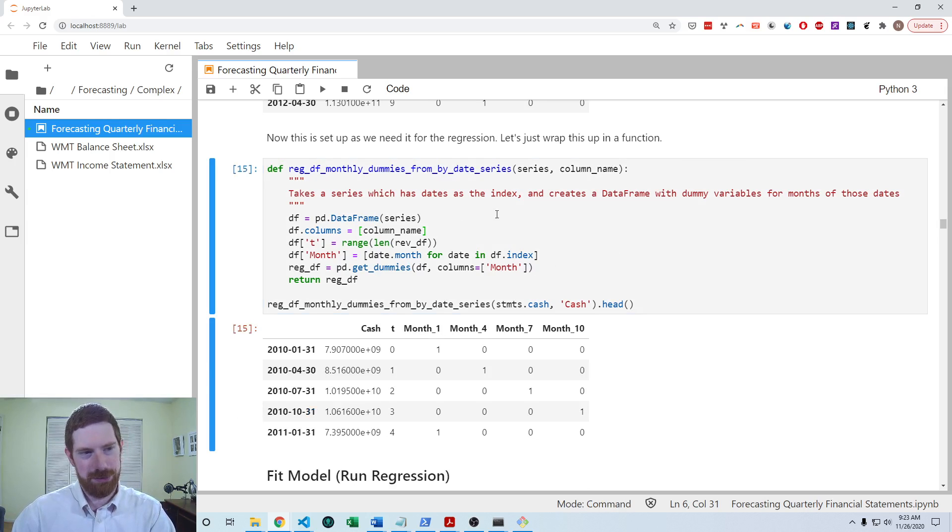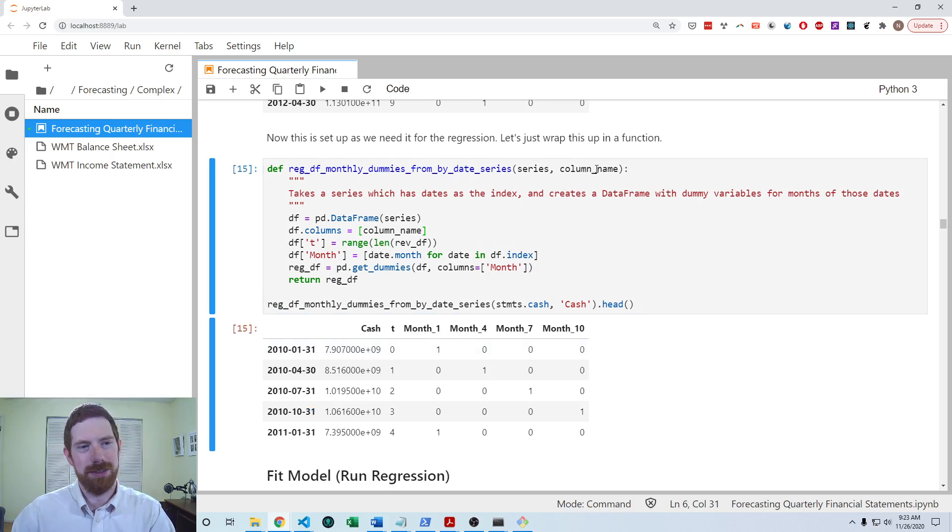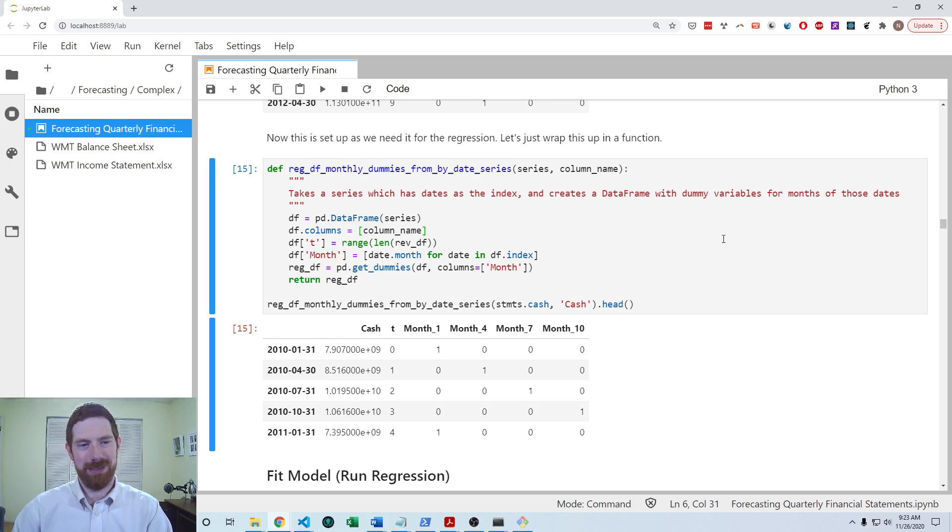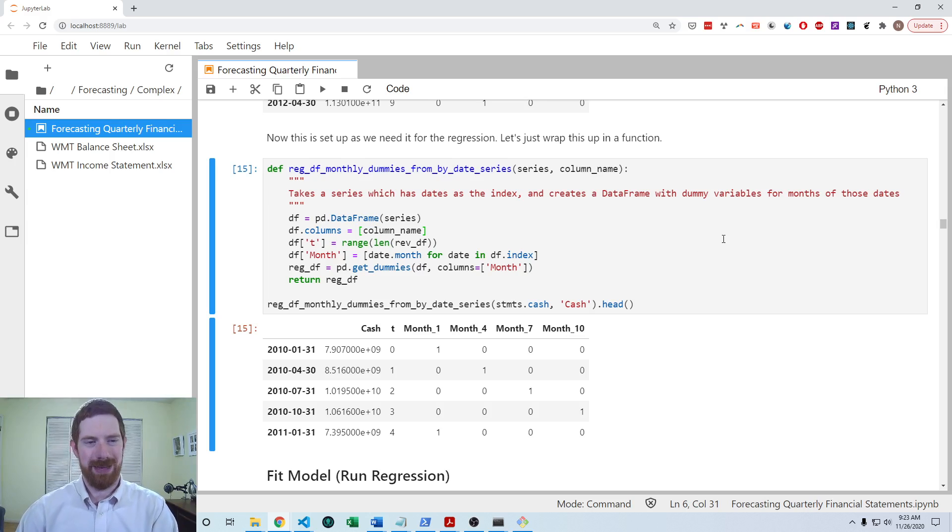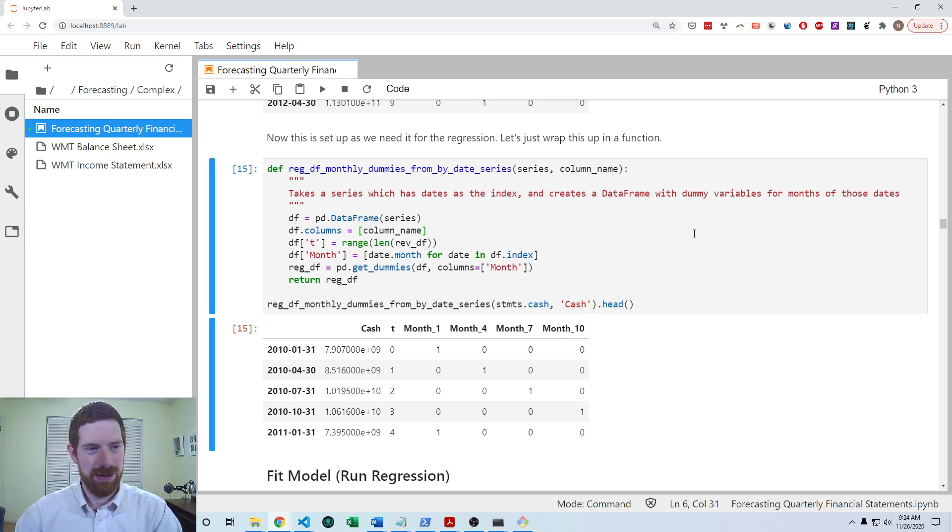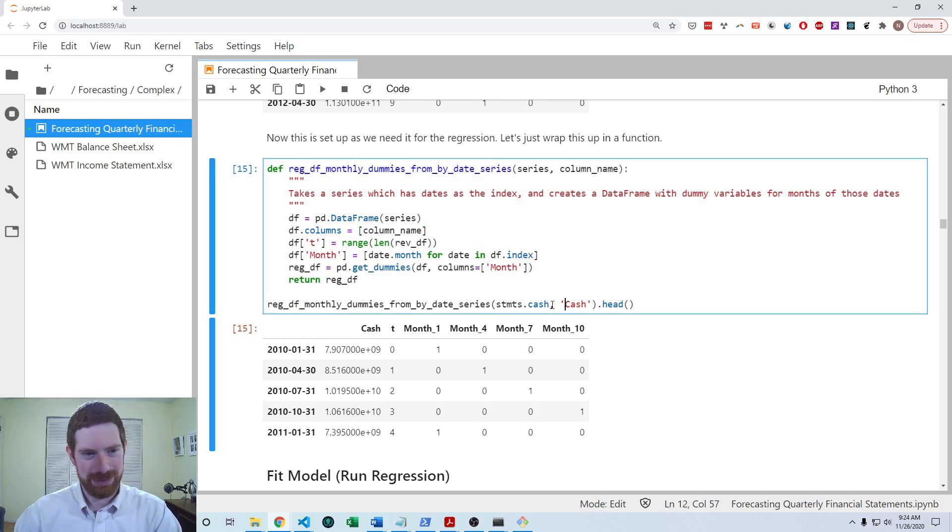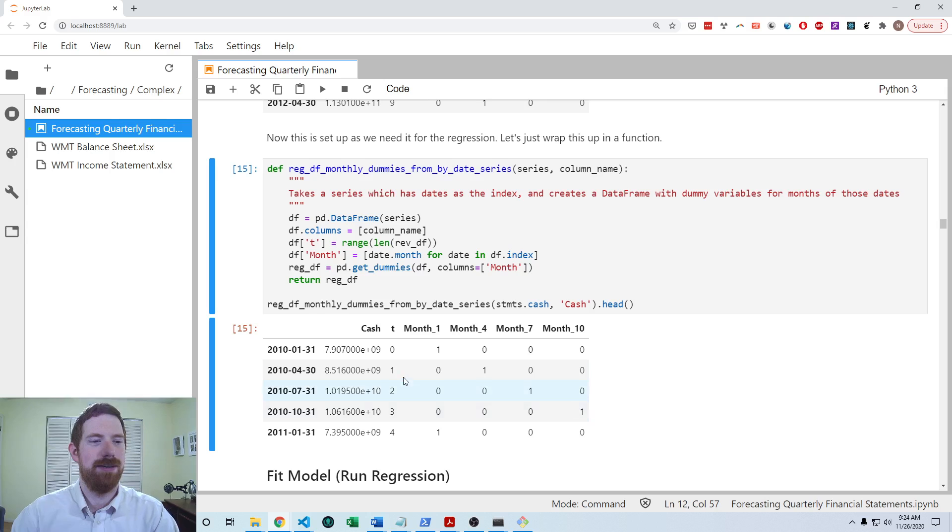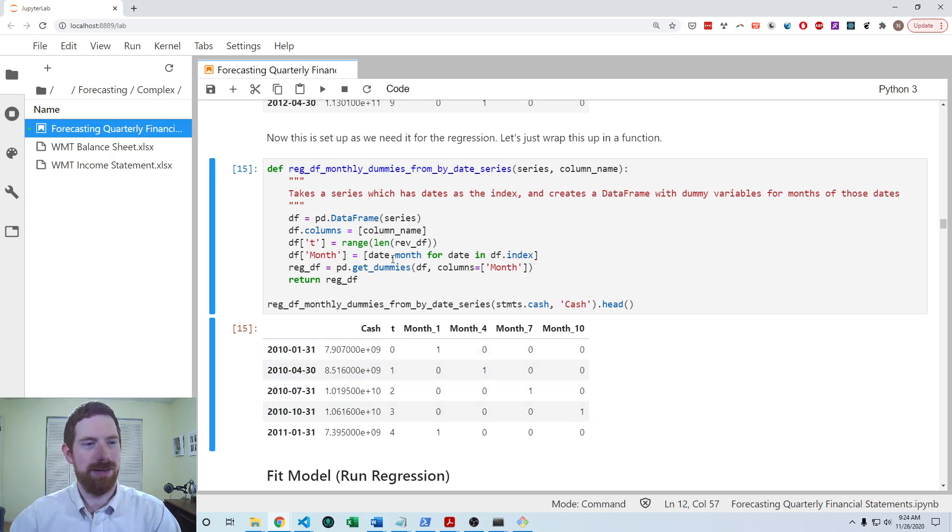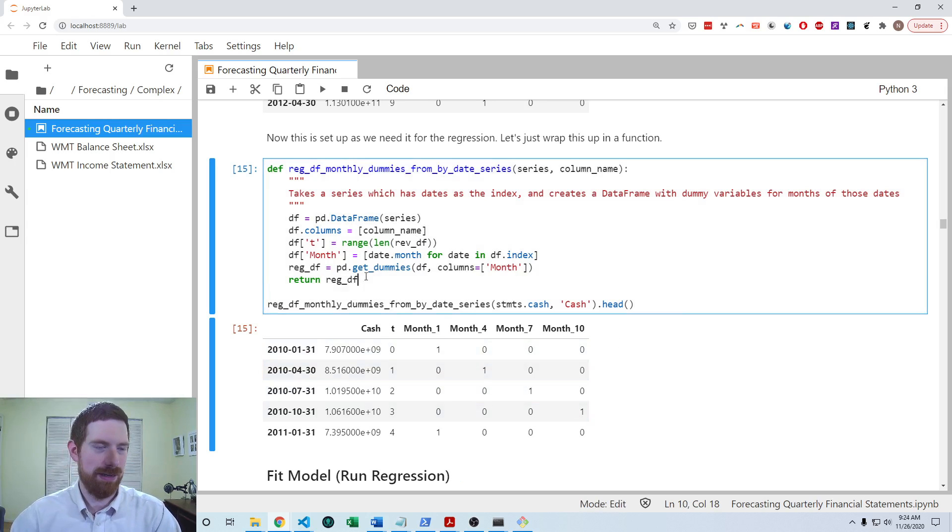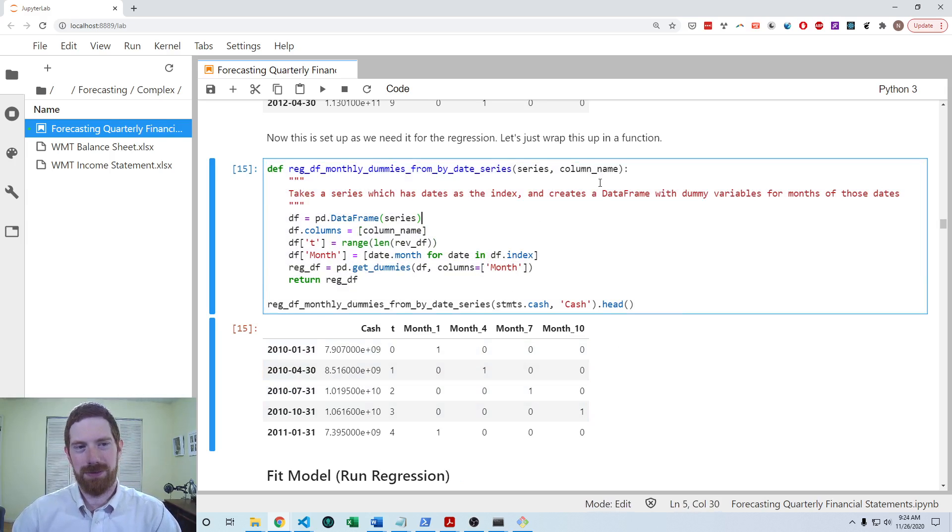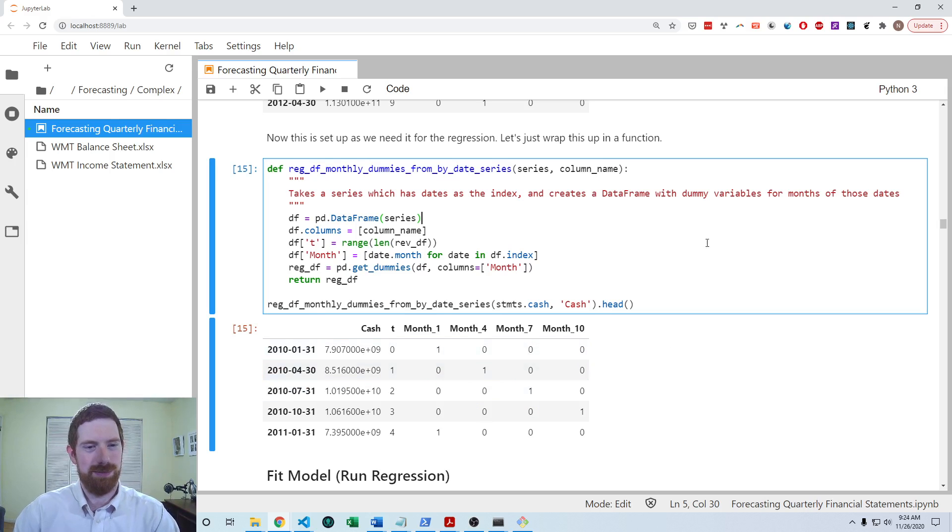So here is putting those steps into a function so that you can just immediately have the data frame that you need for forecasting from a series. And so you can see here, I'm passing it the cash. And it's making a full forecasting data frame for the cash as well. So now, if you want to go forward with the quarterly seasonal trend model, you can just use this function in your own model to prepare the data frame.